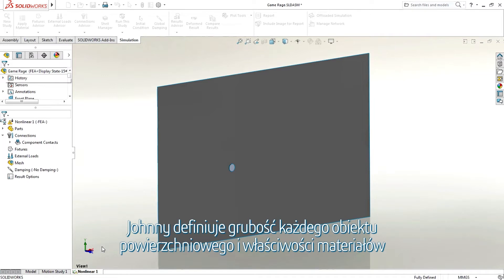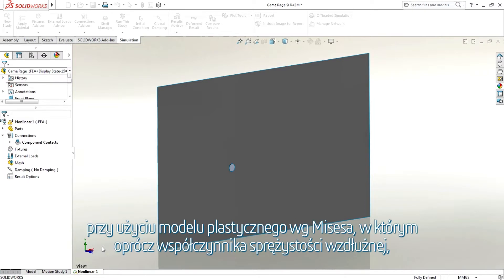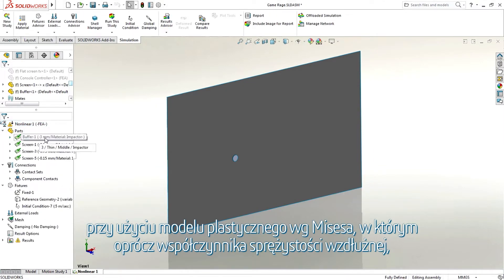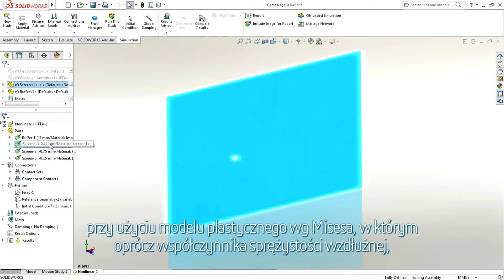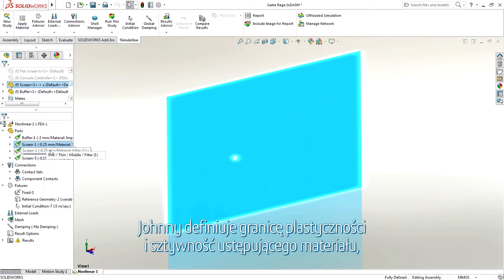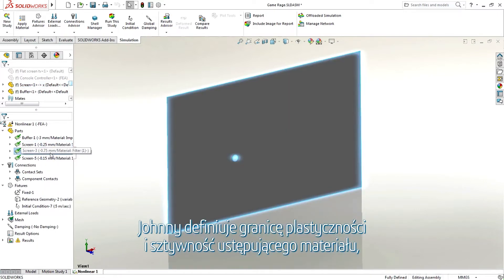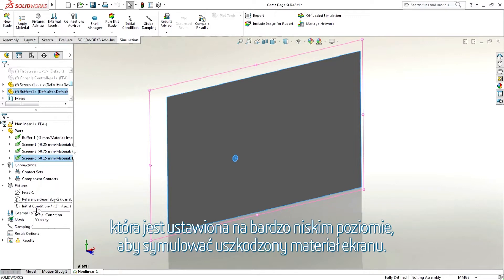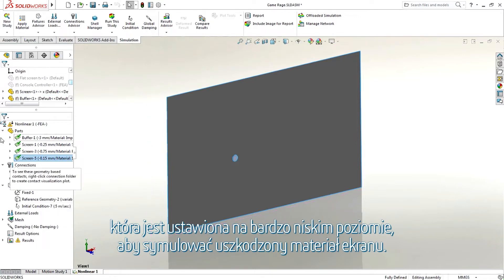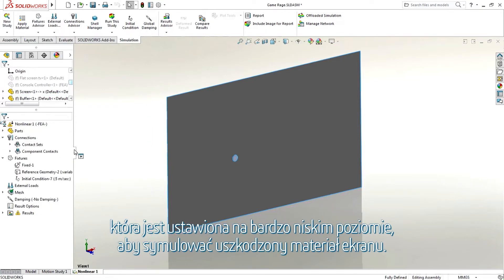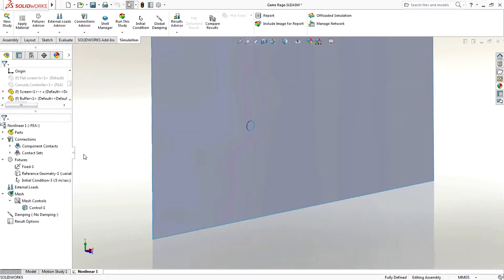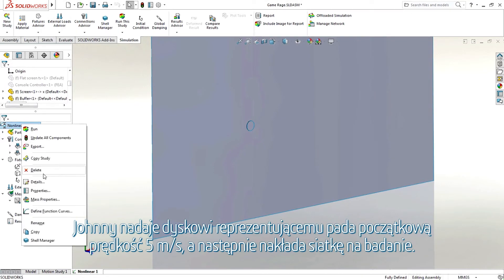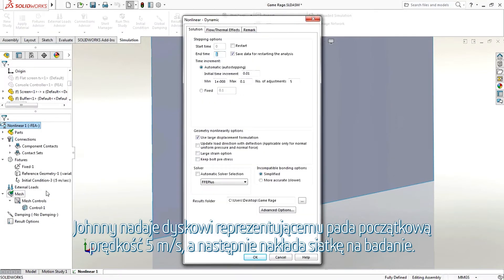Johnny defines a thickness for each surface body and defines materials properties using the Von Mises plasticity model where, as well as an elastic modulus, Johnny defines the yield stress and the stiffness of the yielded material which is set very low to simulate the broken screen material. Johnny gives the disk representing the controller an initial velocity of five meters per second and then meshes the study.